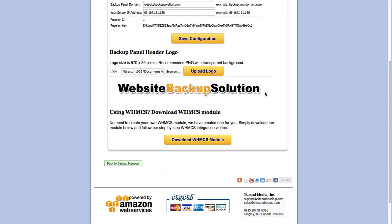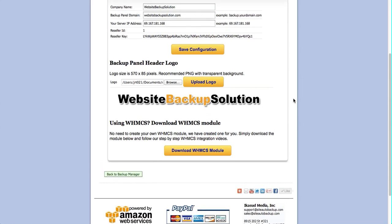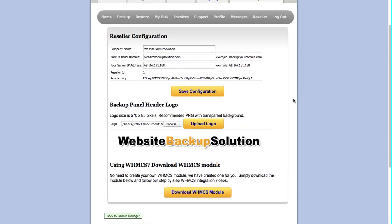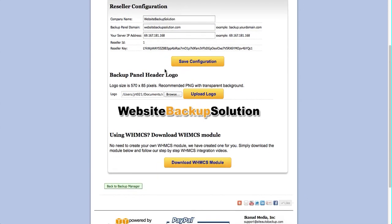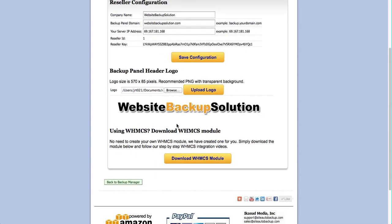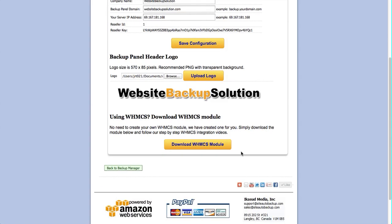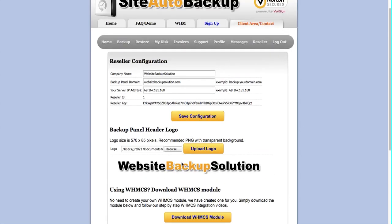Now you can start integrating the API service we have with your own existing system. If you're using WHMCS, we have prepared a module which you can just download and plug in. I'll show this in a separate video.